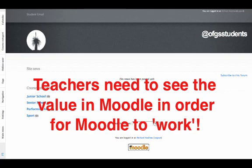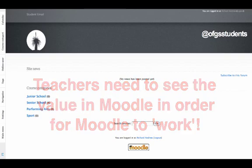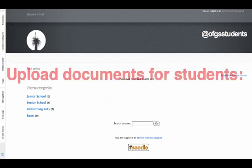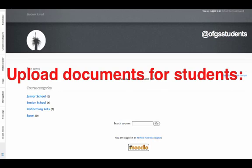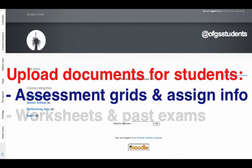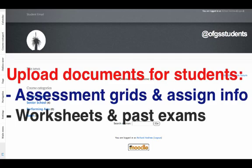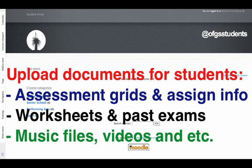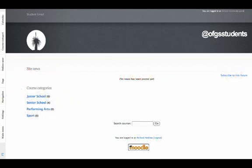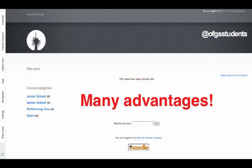But more of that later. Moodle allows you, the teacher, to upload any document or file for students to access at any time they choose. This includes assessment grids, assignment information, worksheets, past examinations, music files, videos - in fact, absolutely any sort of file or document to which you want your students to have access.